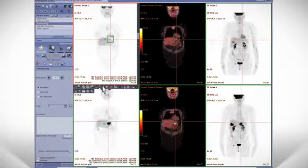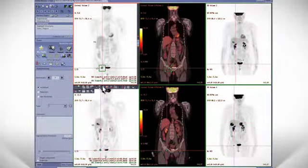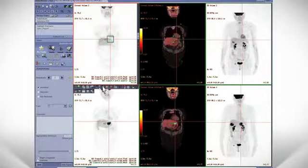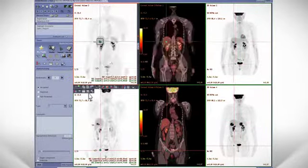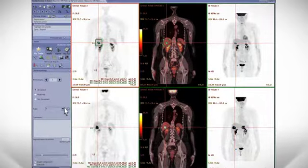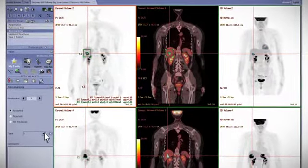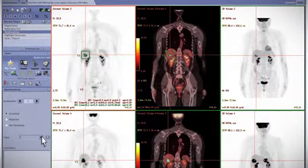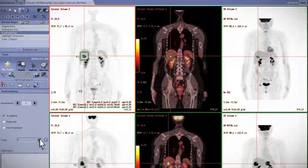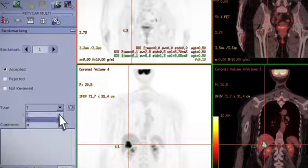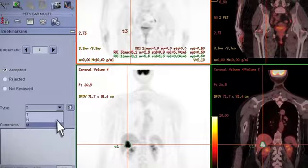This propagation takes the baseline contour and creates a region on the follow-up exam, so we can see if the lesions have responded to therapy or have progressed. We can review each bookmark from the baseline study to the follow-up study, looking at the contours where the physician accepts or rejects the bookmarks. The bookmark can then be identified as a tumor, node, or metastatic disease.